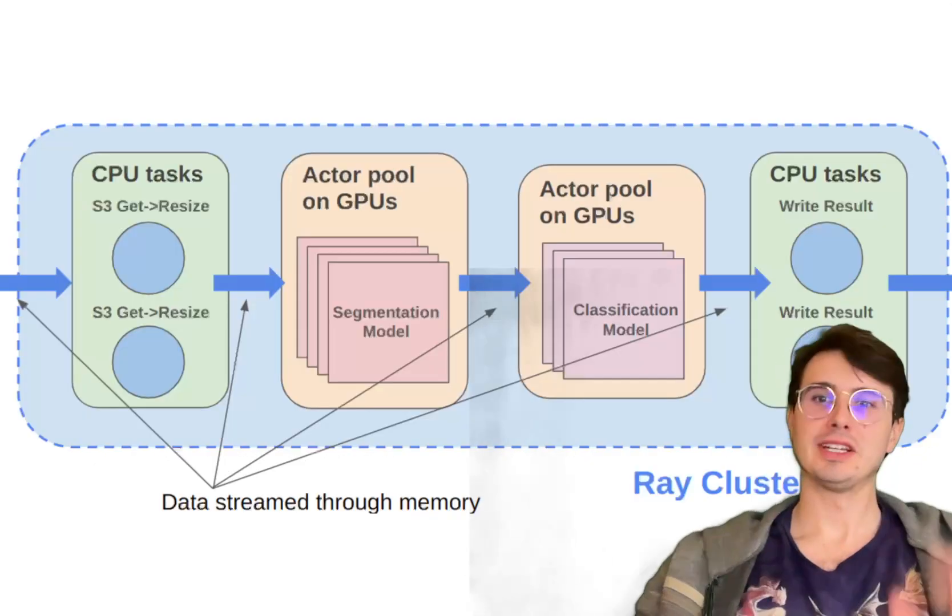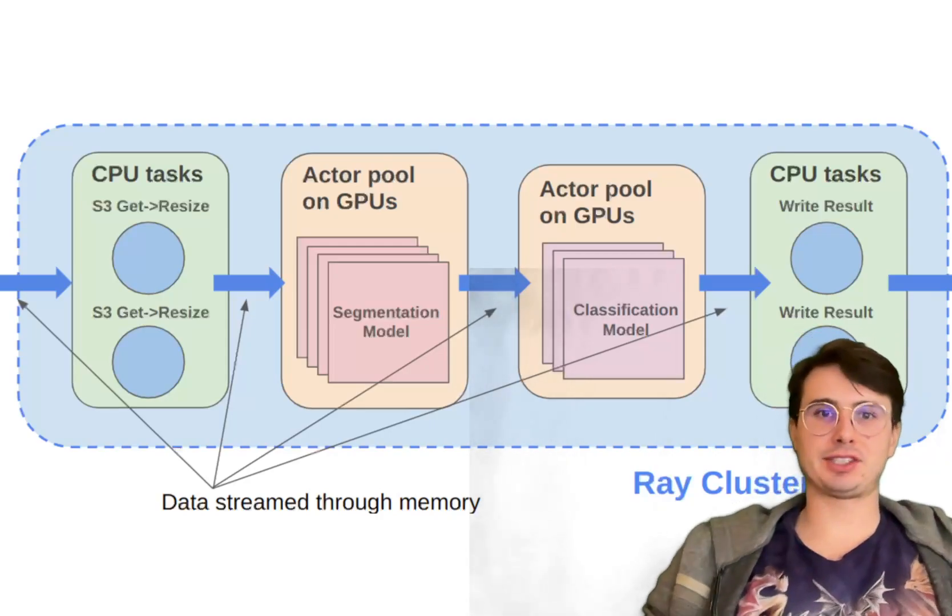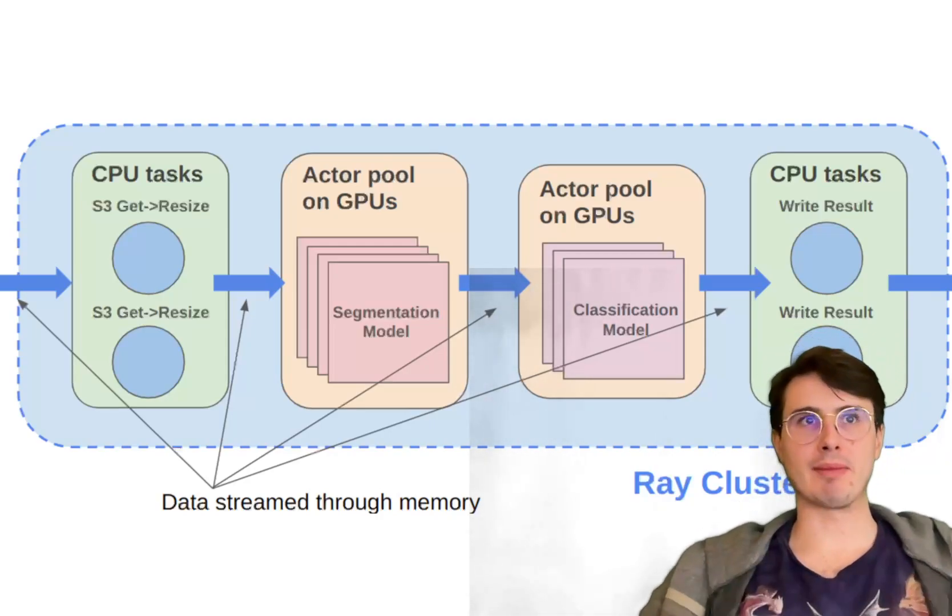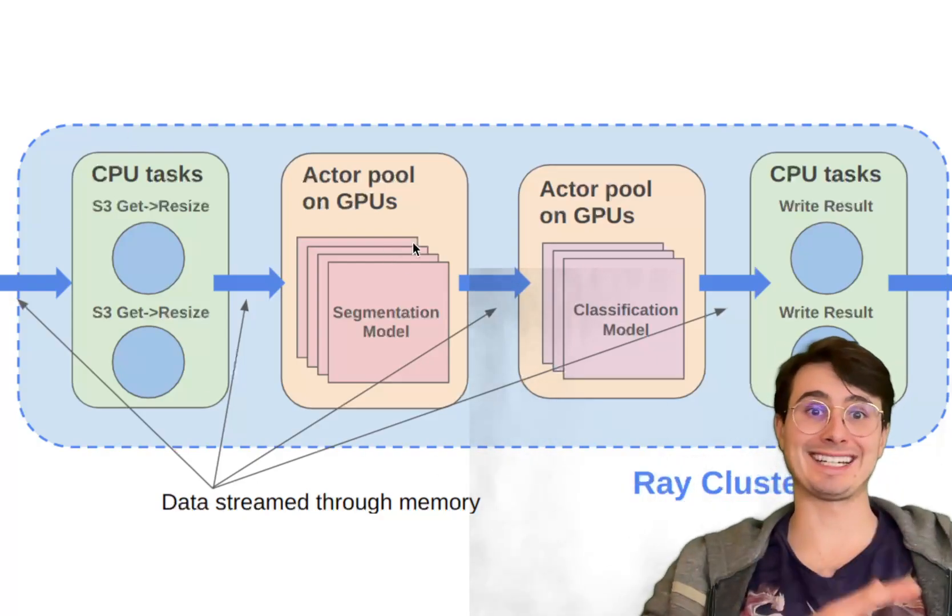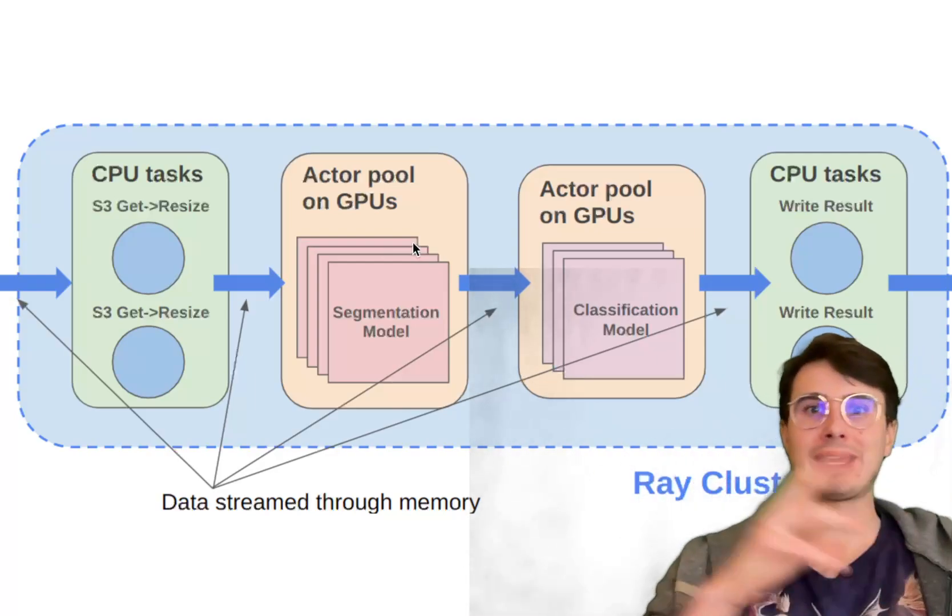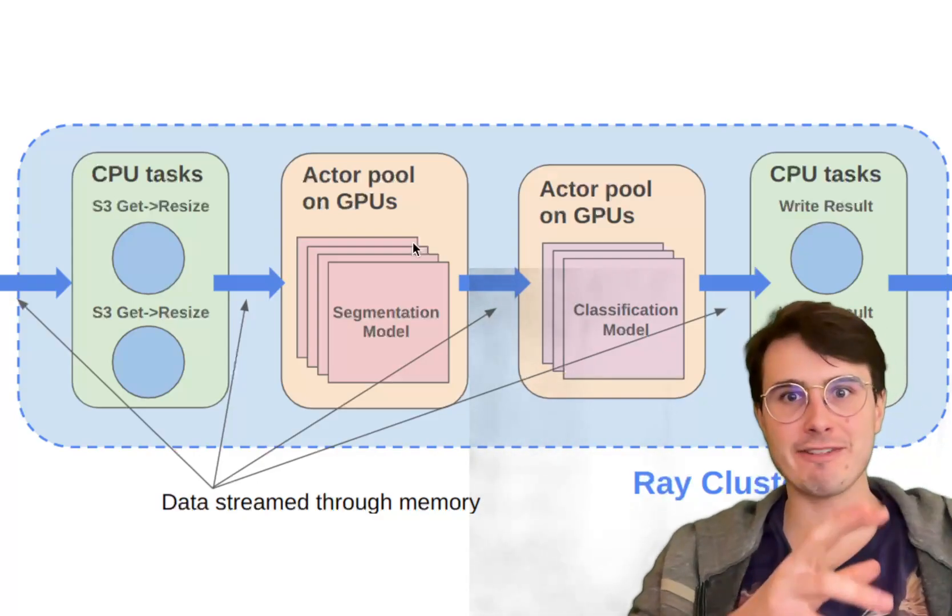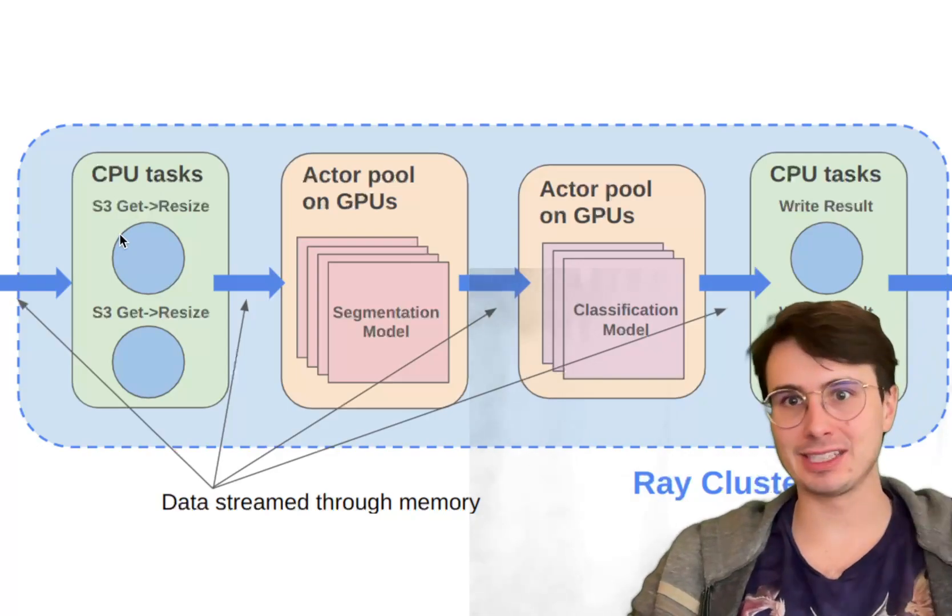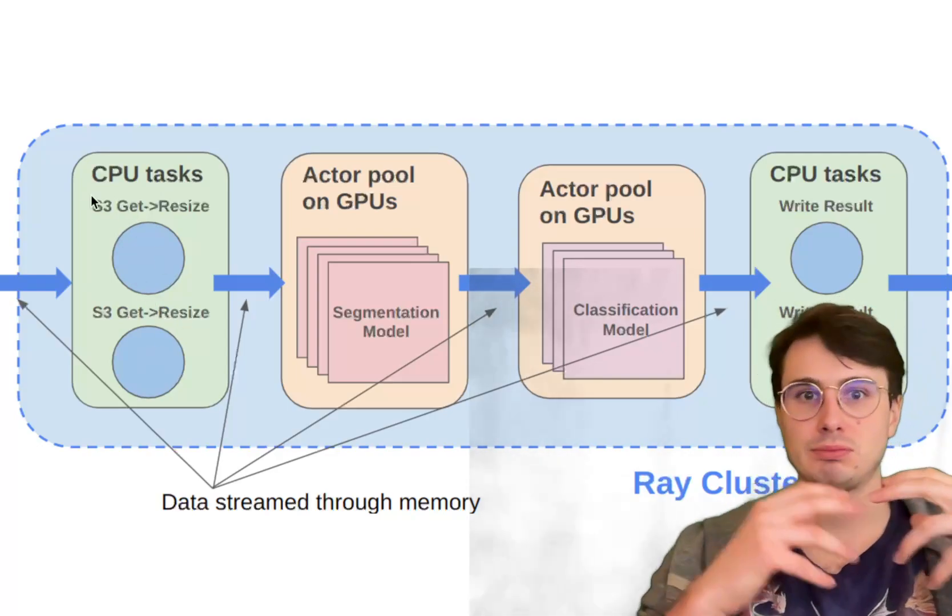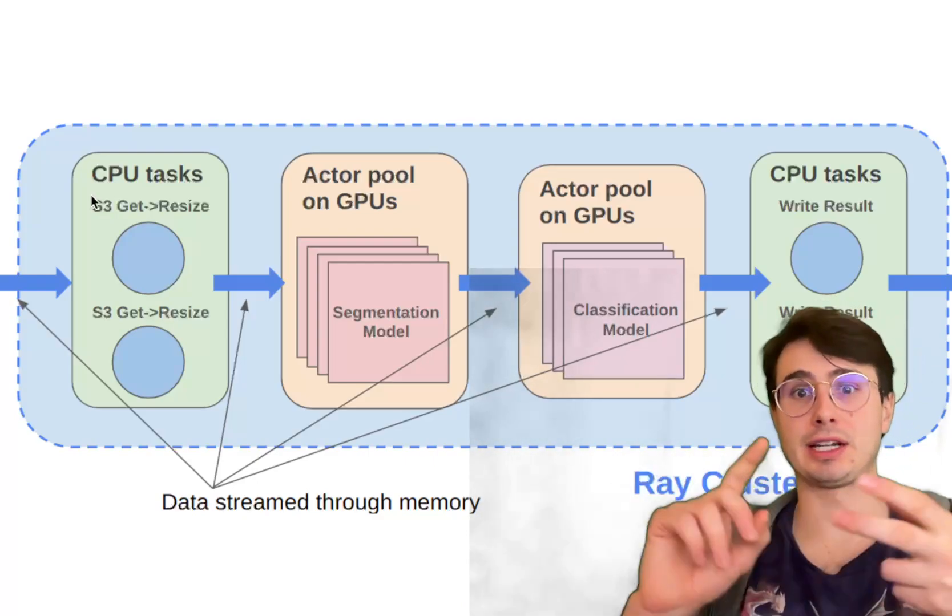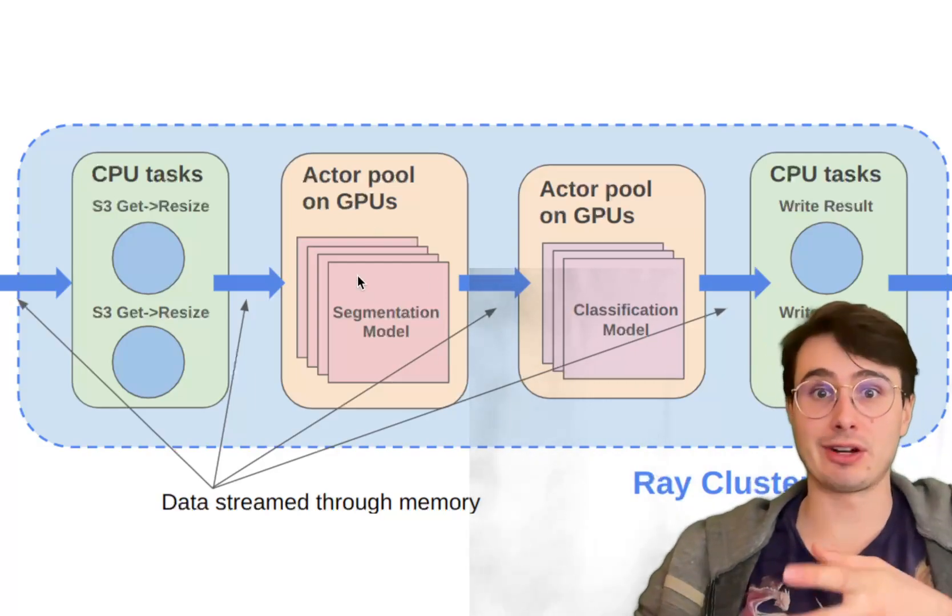Now let's get into how Ray actually works. At its core, Apache Ray is structured around a programming model that allows developers to execute Python code in parallel across a cluster of machines. Within that, you have two main paradigms: stateless tasks and stateful actors. Tasks are lightweight stateless units of computation that are executed independently, which makes them ideal for parallel workloads like data processing or simulations.